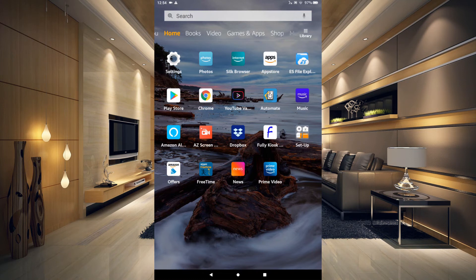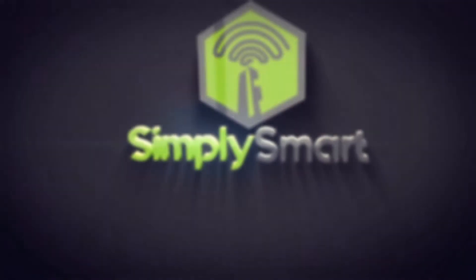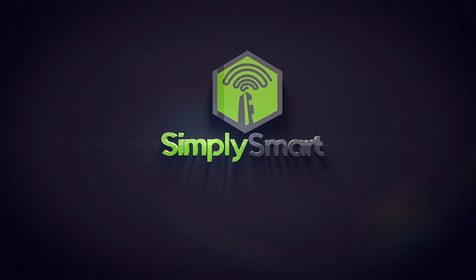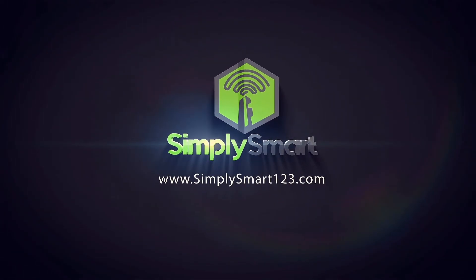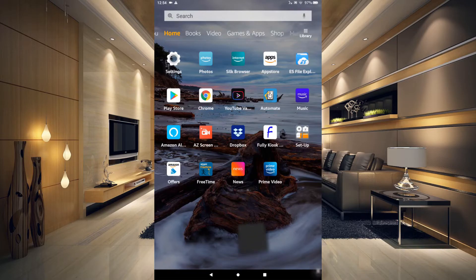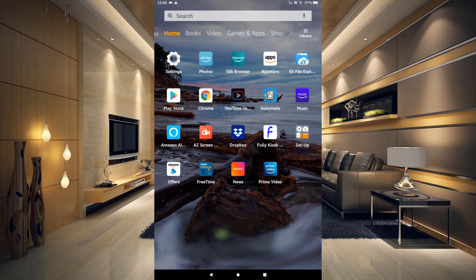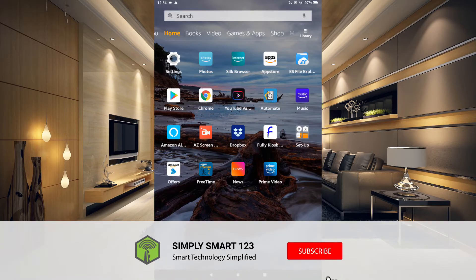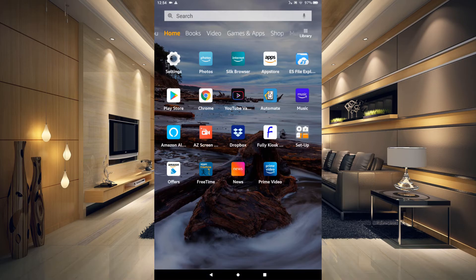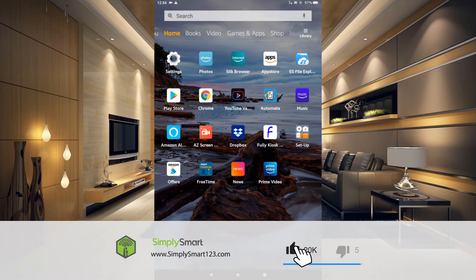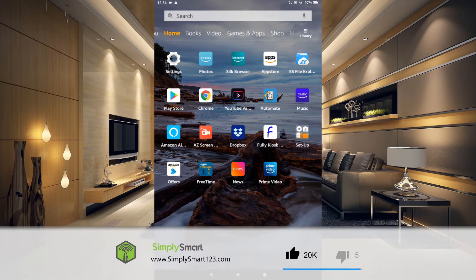In this video I'm going to show you how to change the lock screen wallpaper on your Amazon Fire tablet. Hi, this is Justin from Simply Smart, where we make smart home technology as easy as one, two, three. If you're interested in smart home technology, consider subscribing for more content like this. Also, if you're interested in building the ultimate smart home, check out the video description for the three simple steps to get started.